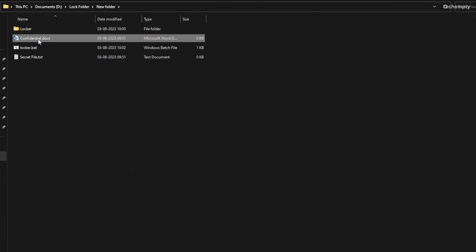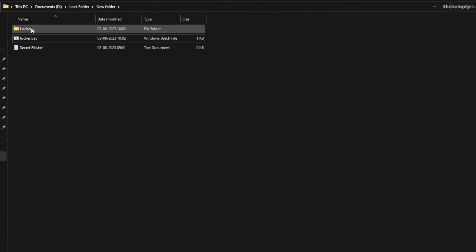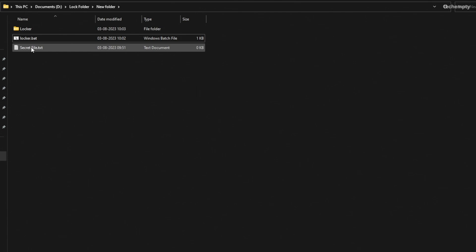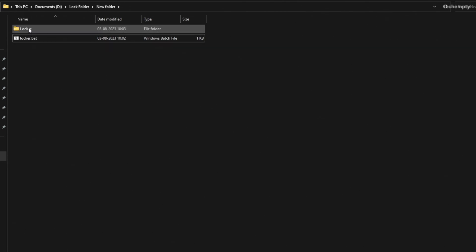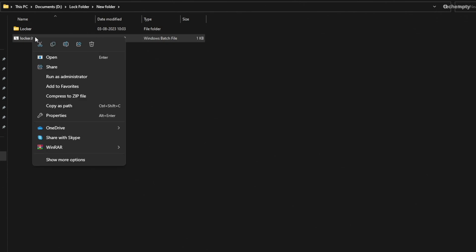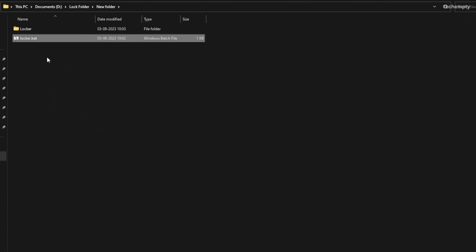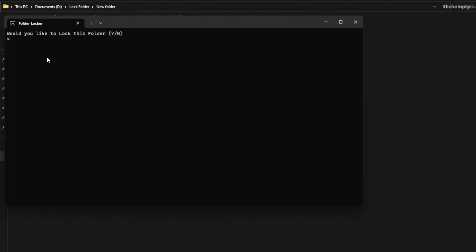Place all files you want to protect inside this Locker folder. When you have added all your files, open the Locker.bat file again. You will get a prompt to confirm the action. Just type Y and press Enter.